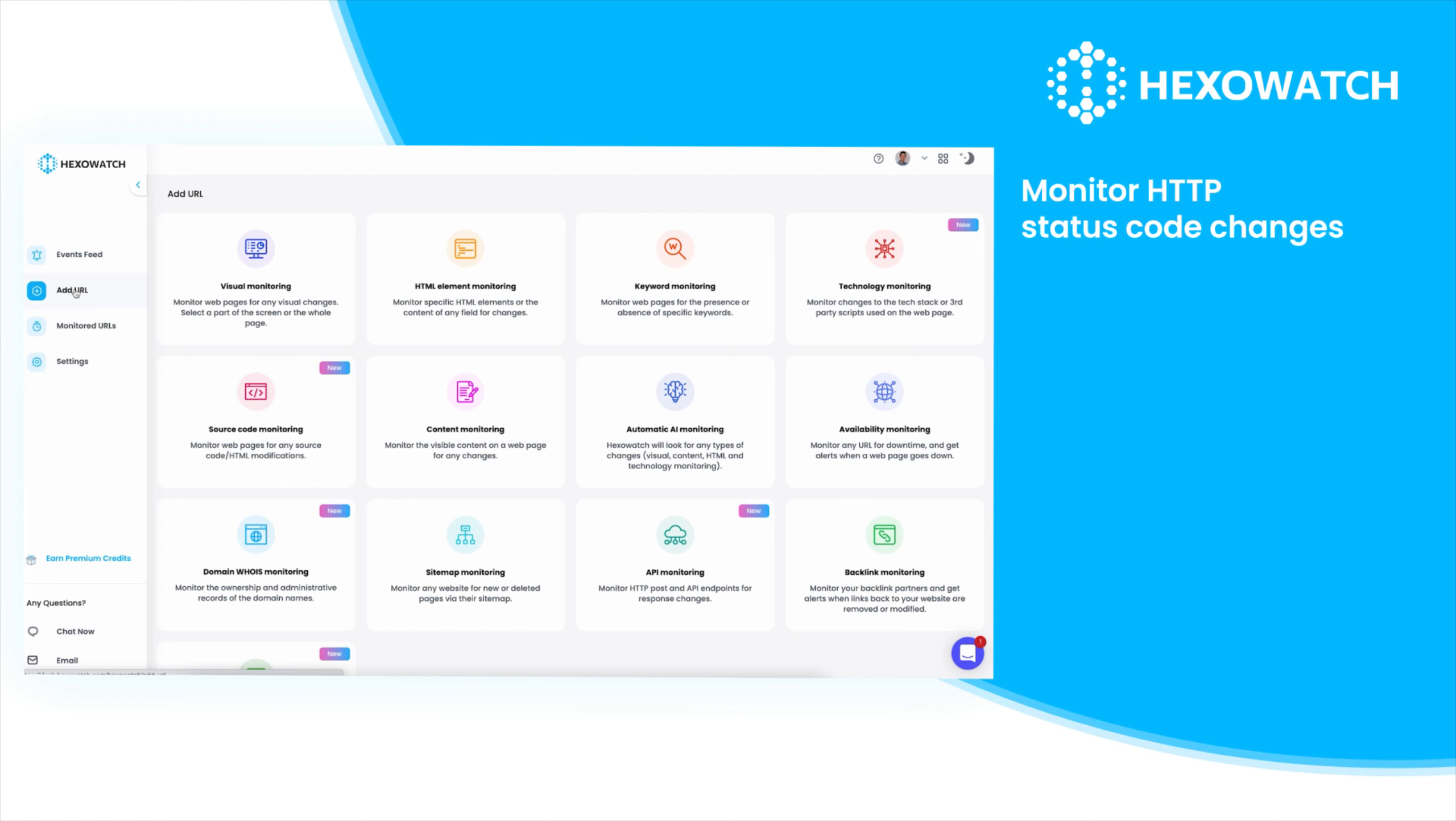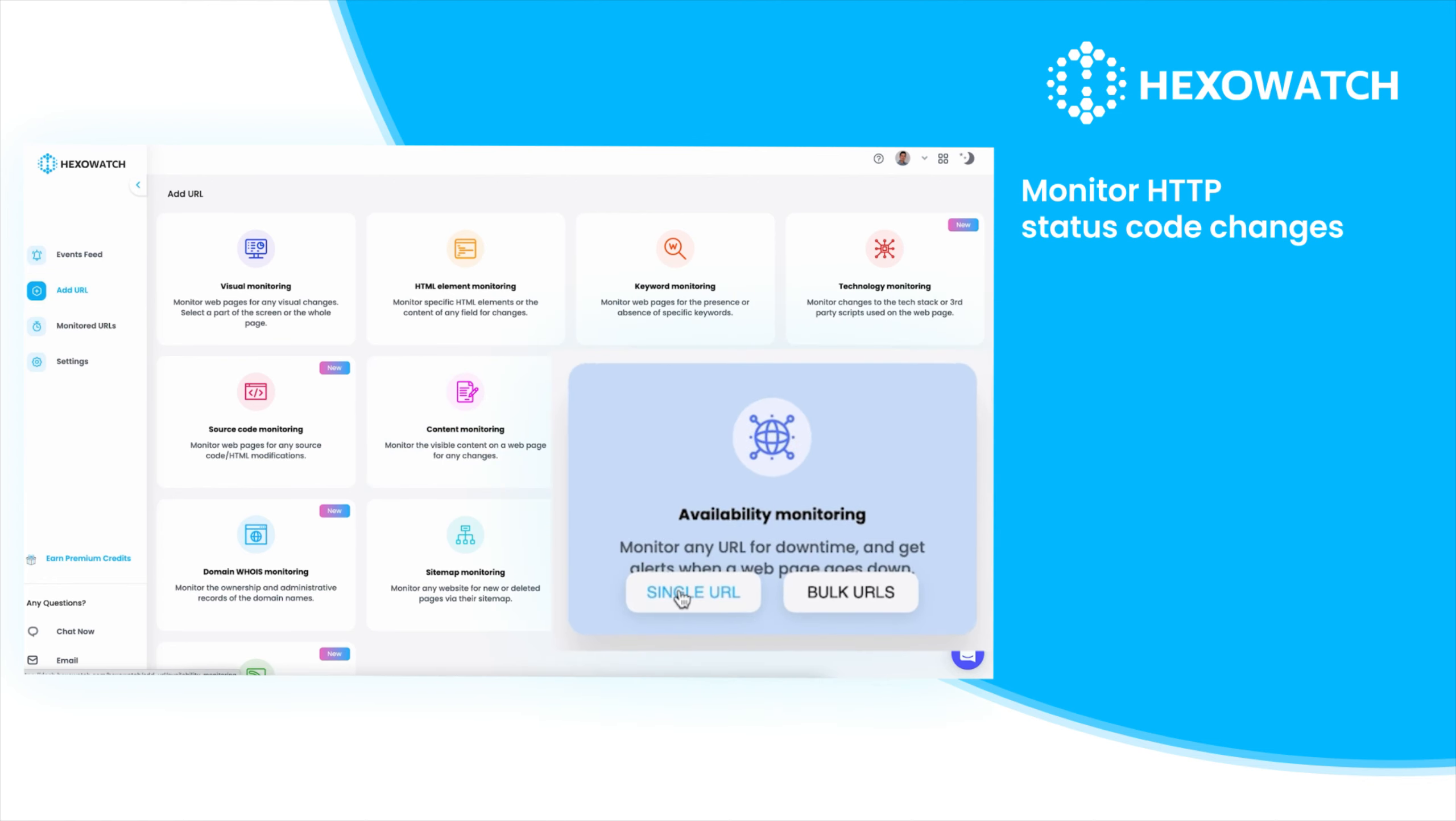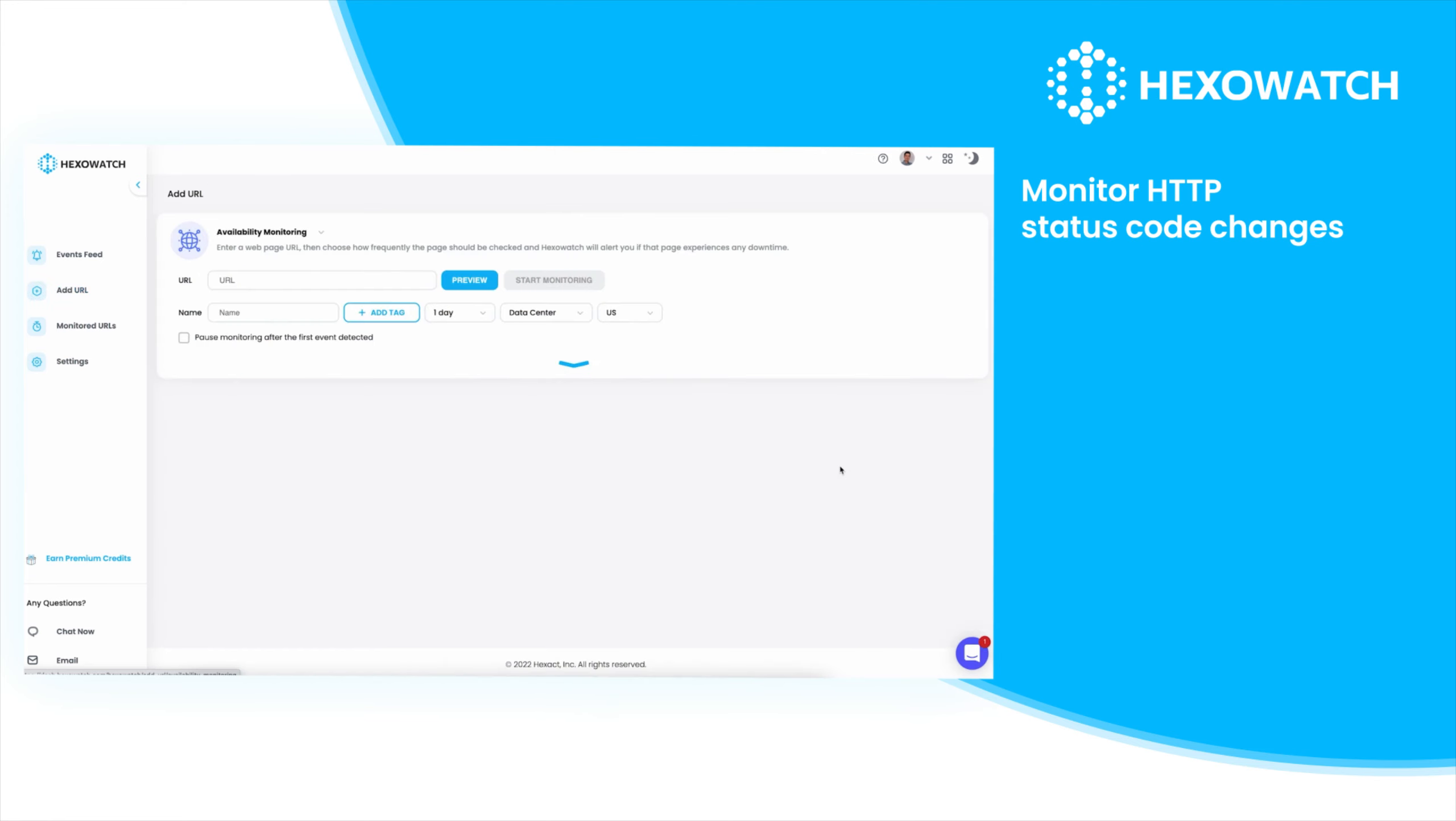The availability monitor can check any URL for HTTP status code changes. This type of monitor is ideal to check landing pages for availability and catch downtime before it affects your business.